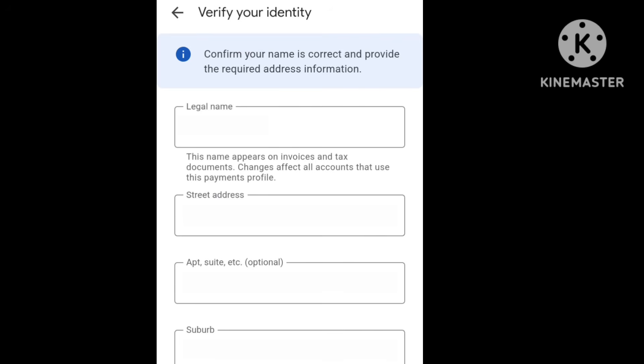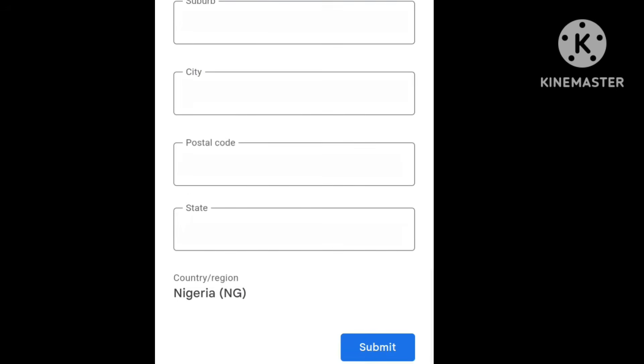You will see this page — normally it comes with your information already filled in, because you already filled in the information for the address. If there is any issue, you can correct it before you upload the ID card. Because once you upload the ID card, your name cannot be changed.